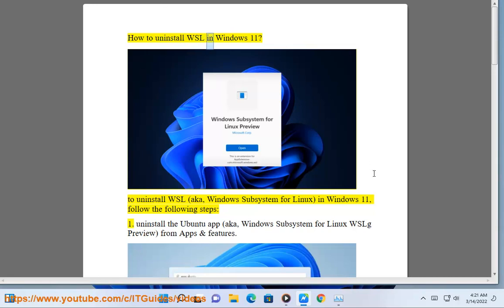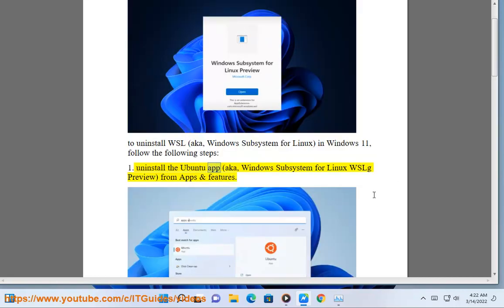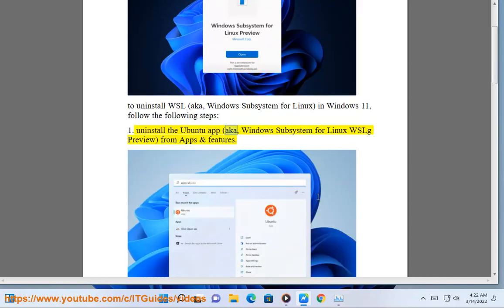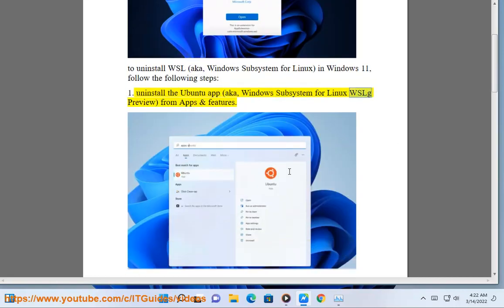How to Uninstall WSL, aka Windows Subsystem for Linux, in Windows 11. Follow the following steps. Step 1: Uninstall the Ubuntu app, aka Windows Subsystem for Linux WSLG preview, from Apps and Features.